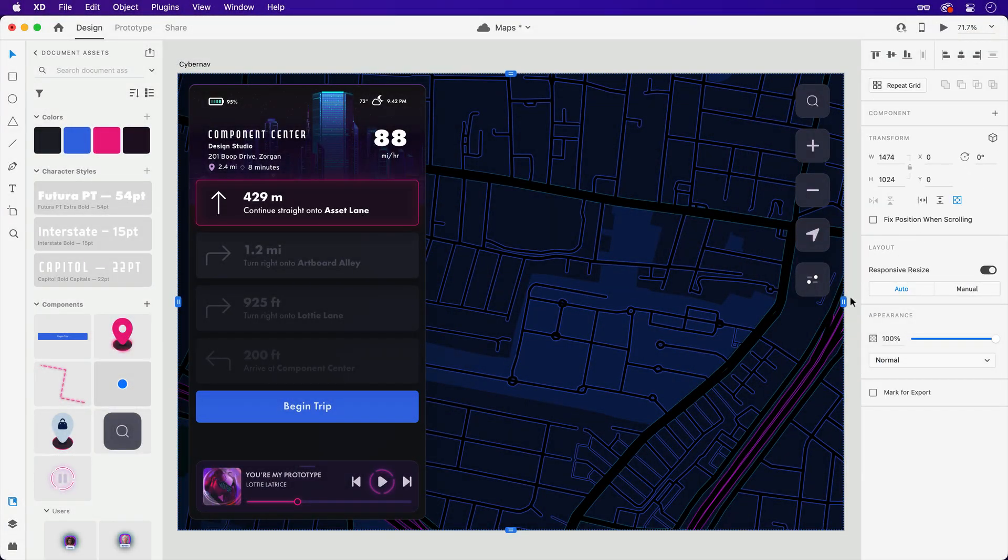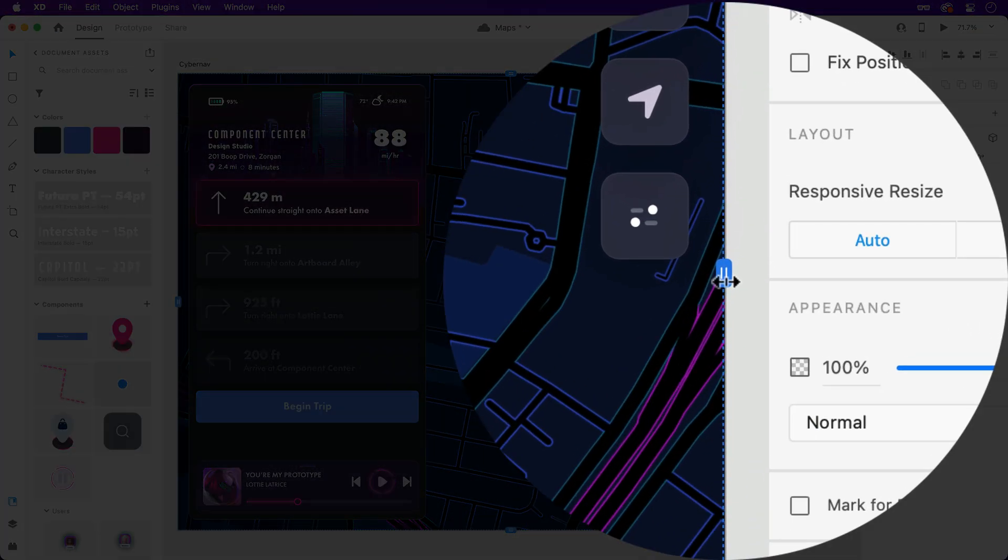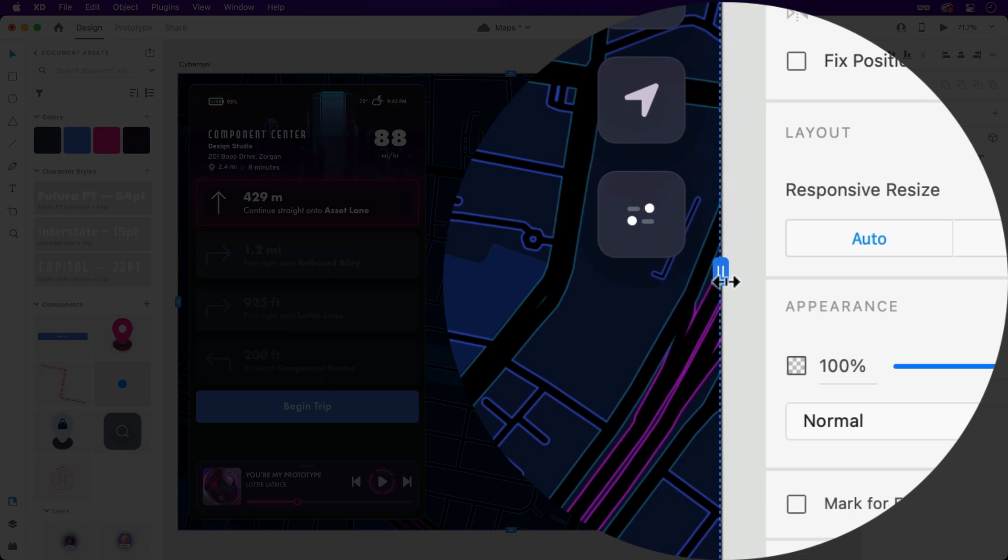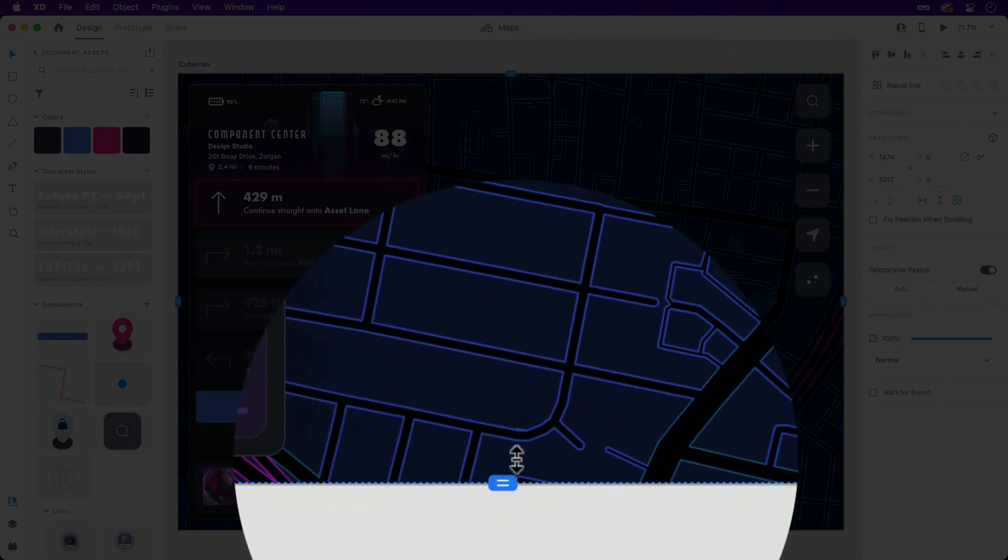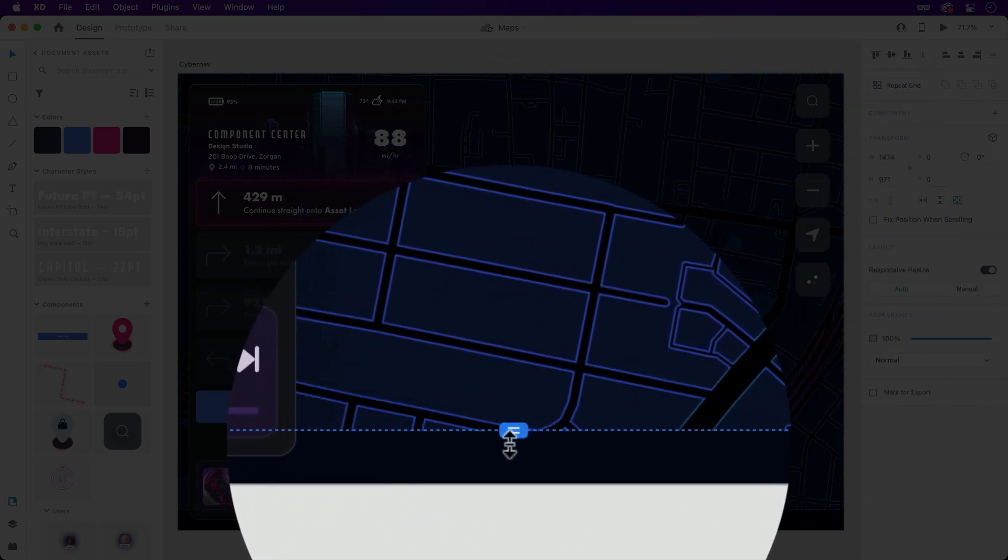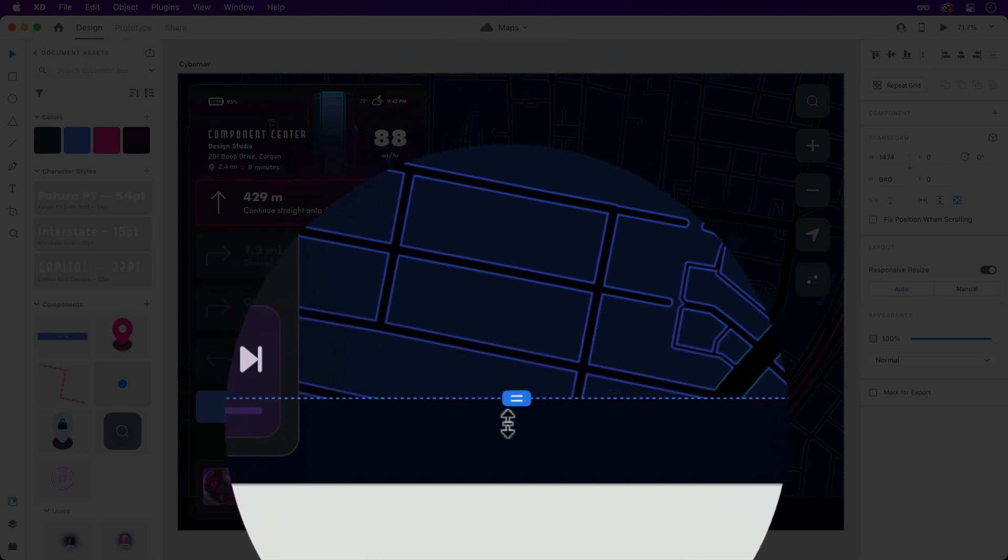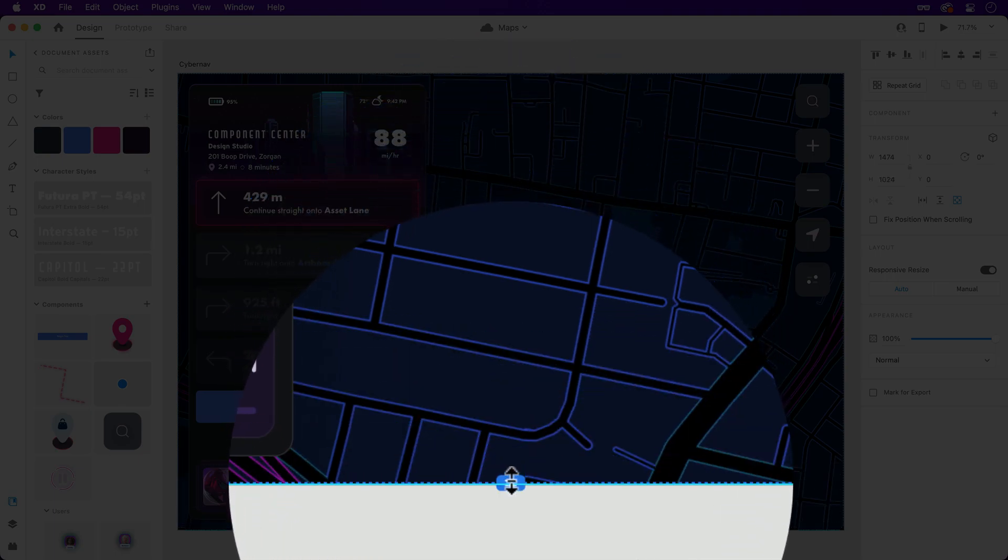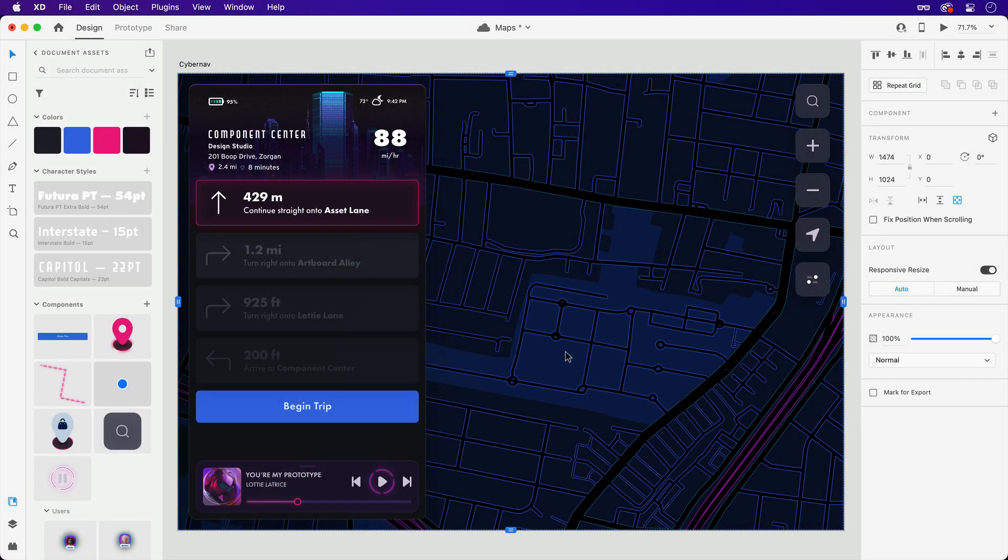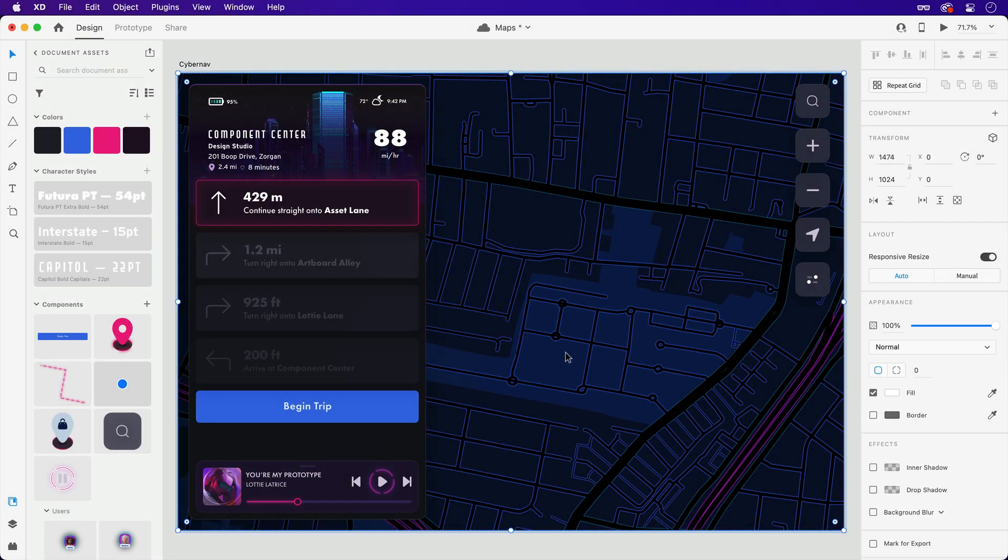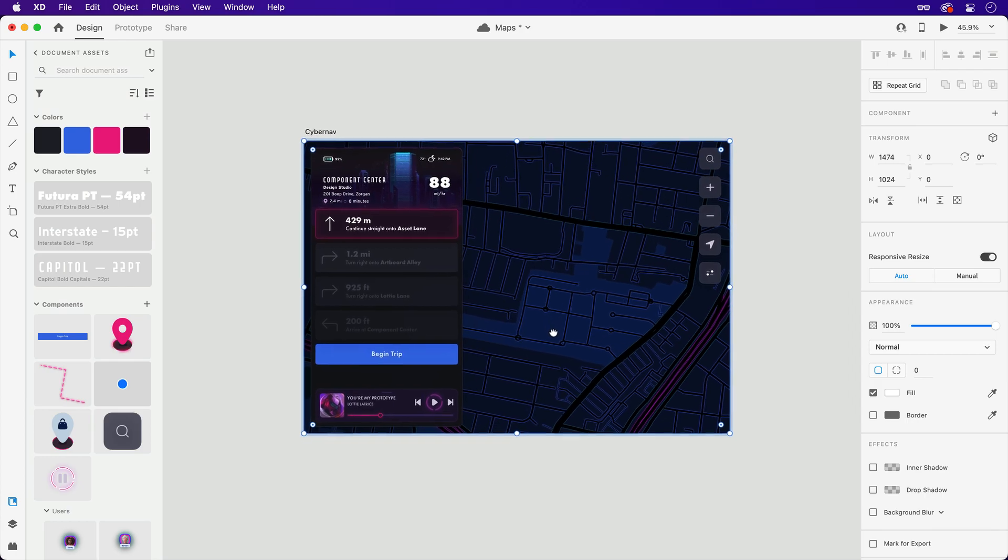When a scroll group is created, the blue bounds determine what's visible immediately and what can be accessed upon scrolling. What's important to note is that the content inside the group needs to extend beyond those bounds in order for scrolling to take place.